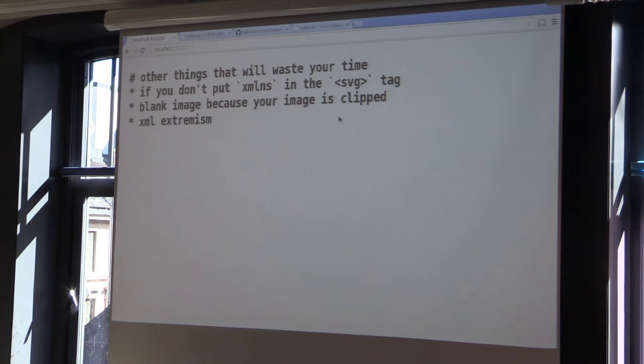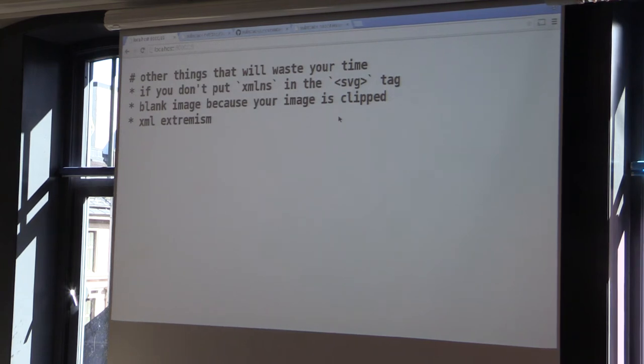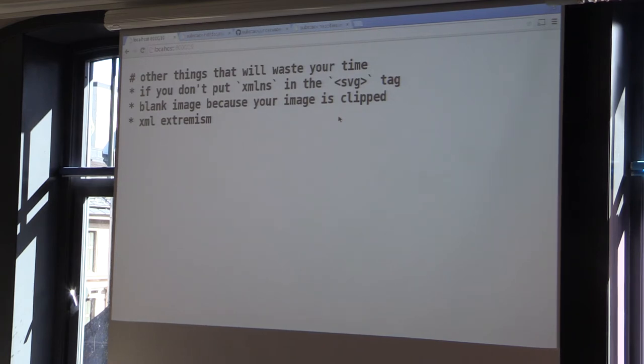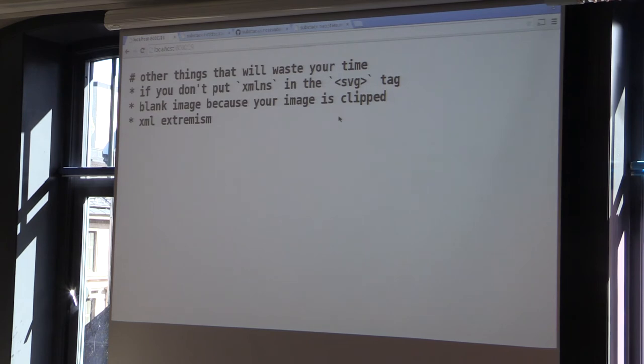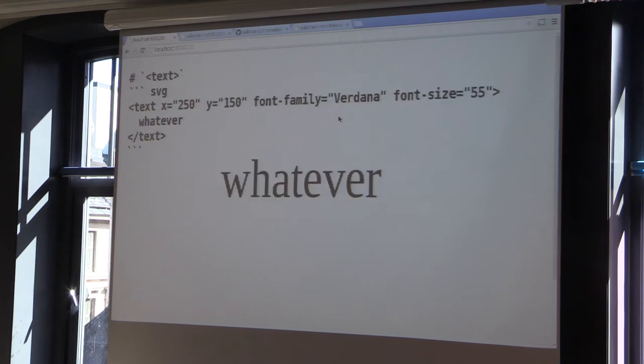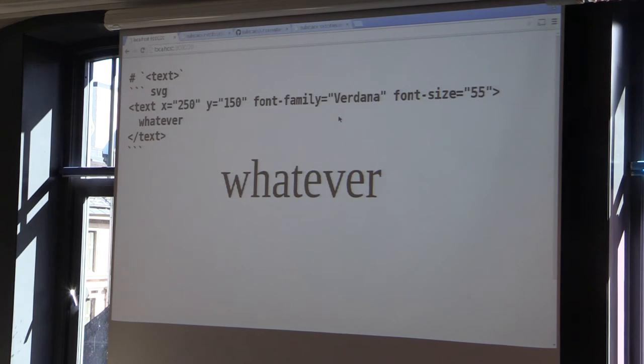Luckily, Inkscape just does it all correctly. So I'd recommend just doing that. Things that might waste your time with SVGs. So if you don't put an xmlns namespace tag in the SVG tag, nothing will work pretty much. Or it will blow up in strange ways without any errors. And also, image clipping and a bunch of XML nonsense. Like if you forget to quote something, it all falls apart. Anyways.